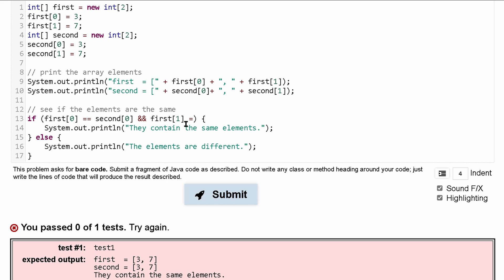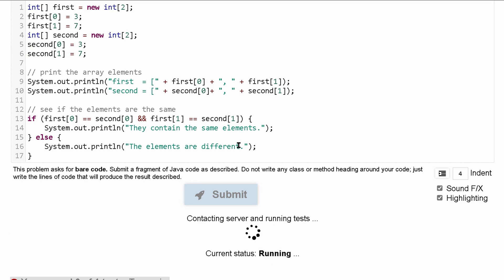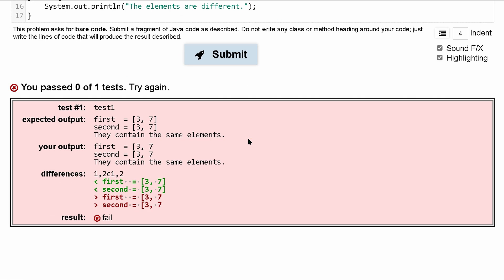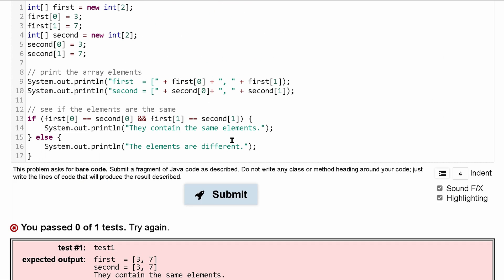So we can AND this together and say the first is equal to the second element. We're going to check both. And we've passed zero out of one test because we also forgot to include the last bracket.